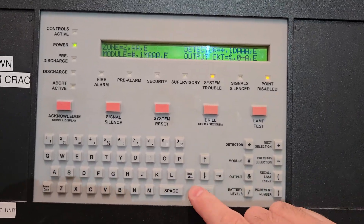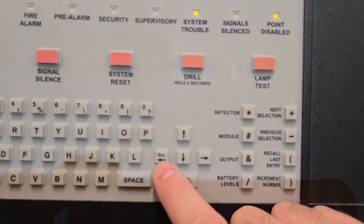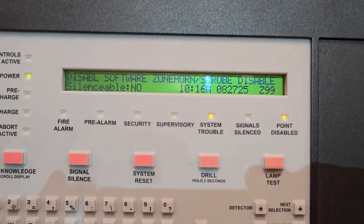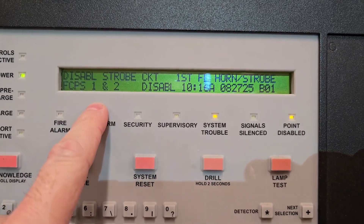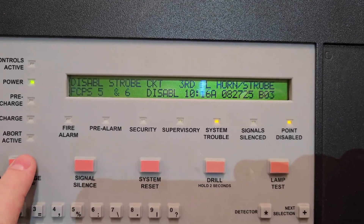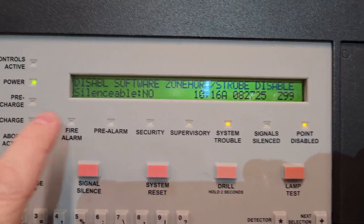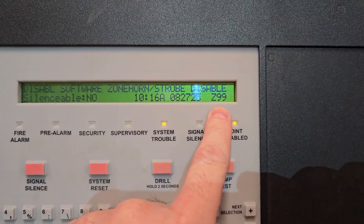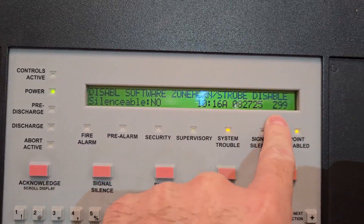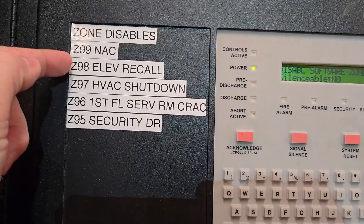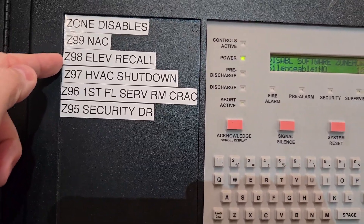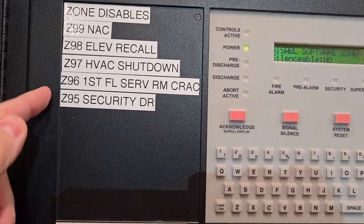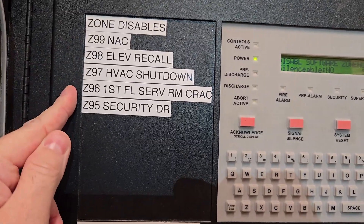I hit Enter and then I'm going to back out using the Escape button to go all the way back to the front panel. Now you can see it shows 'disable software zone — point/strobes — disable zone 99.' So I've successfully disabled zone 99. I could also do the same process to disable the elevator recall, HVAC, server room, or security door zones.